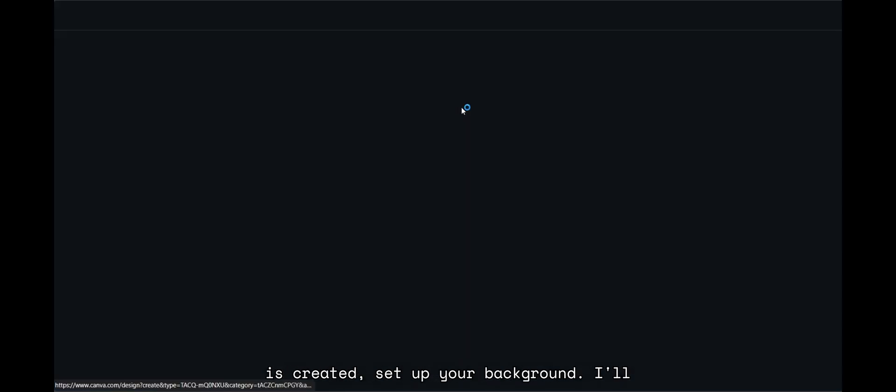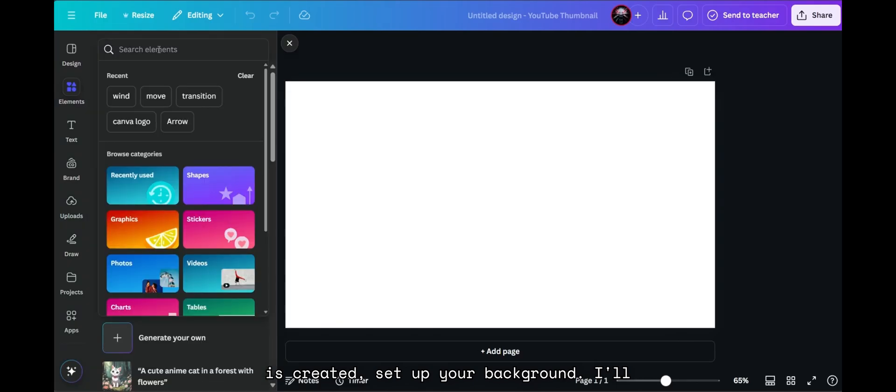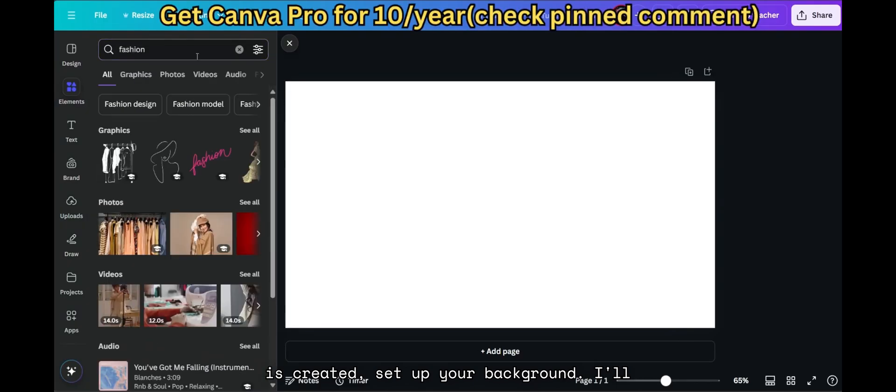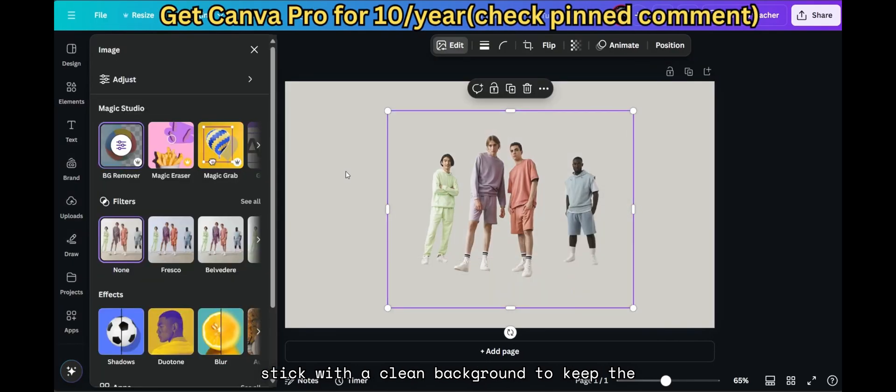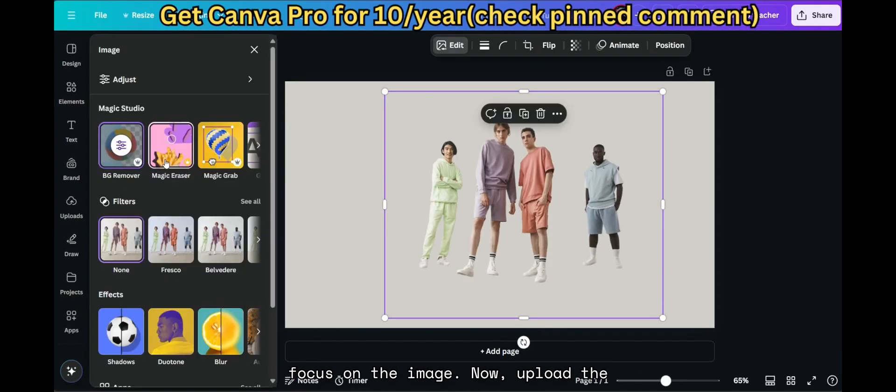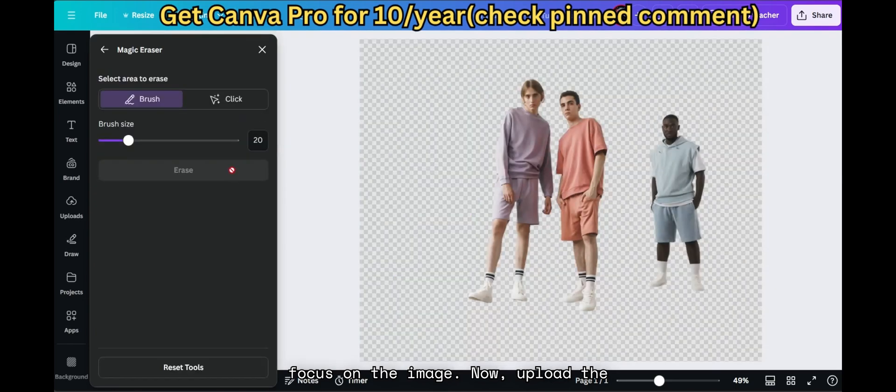Once the blank project is created, set up your background. I'll stick with a clean background to keep the focus on the image.